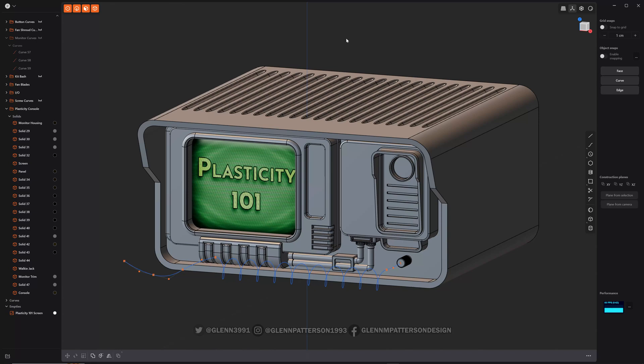Let's talk about selection modes — how you can select objects to manipulate or do whatever you want. There are basically five different modes. You can use your numbers above your keyboard, not the numpad — those are assigned to something else.